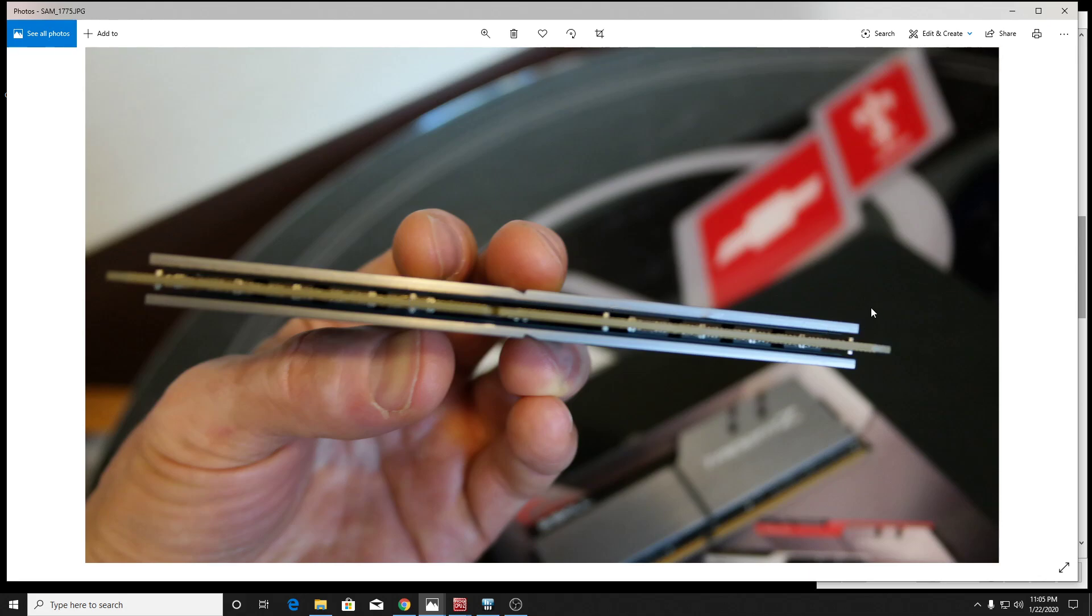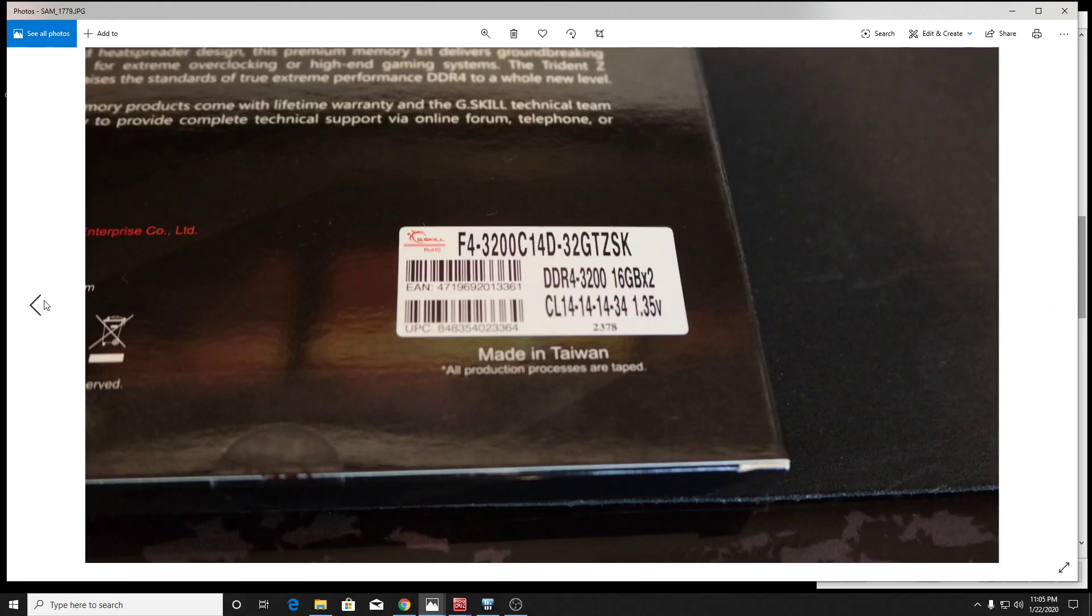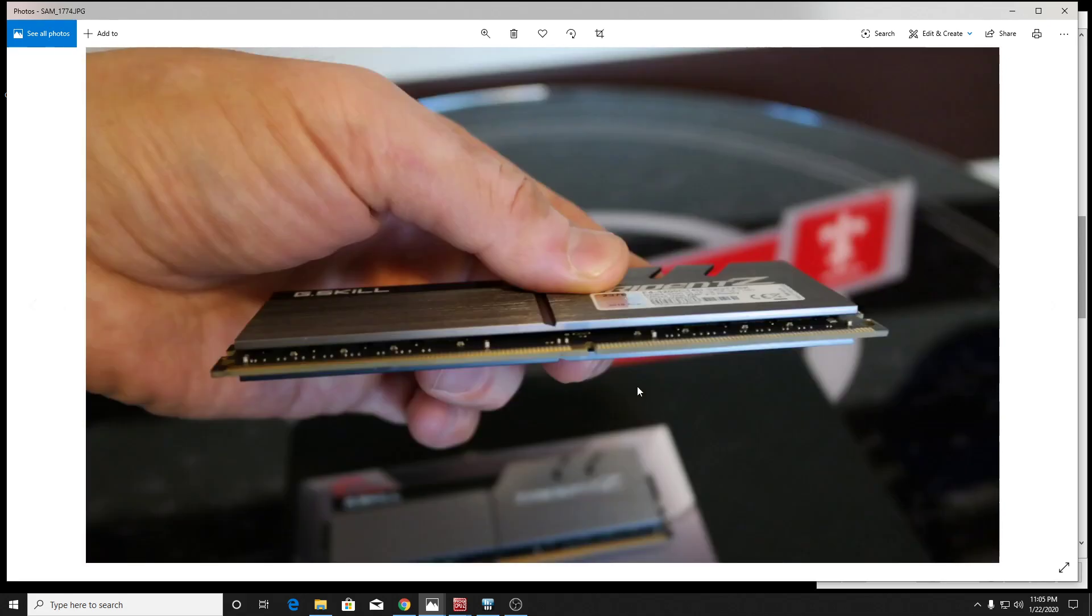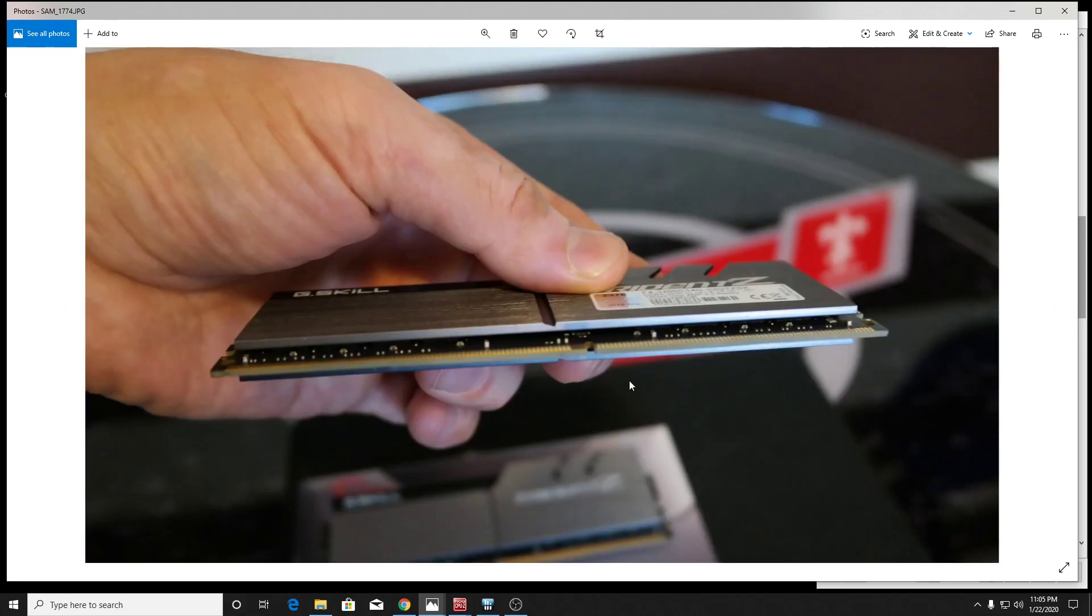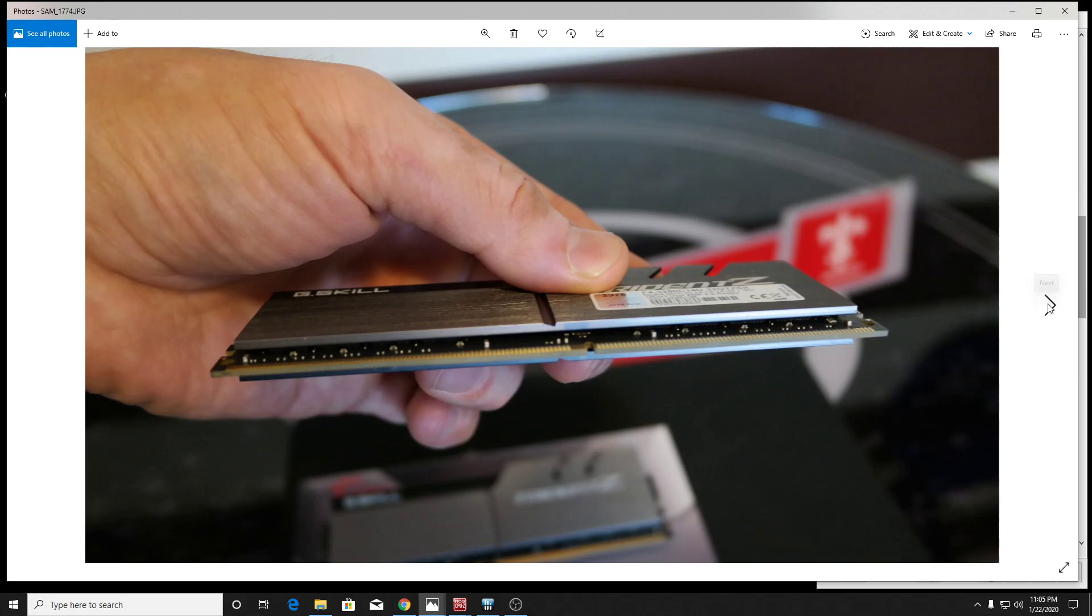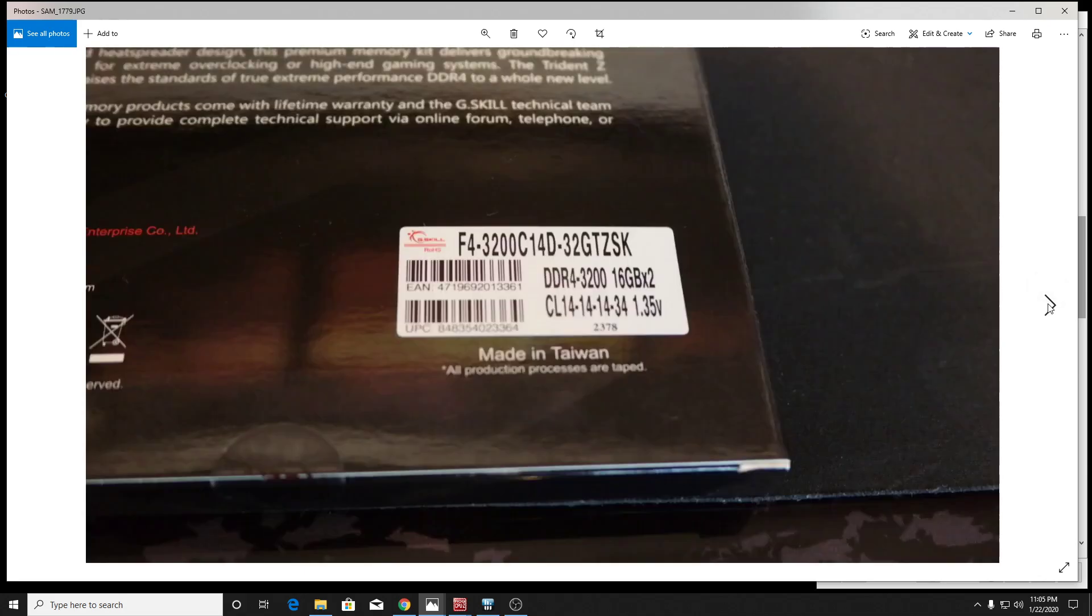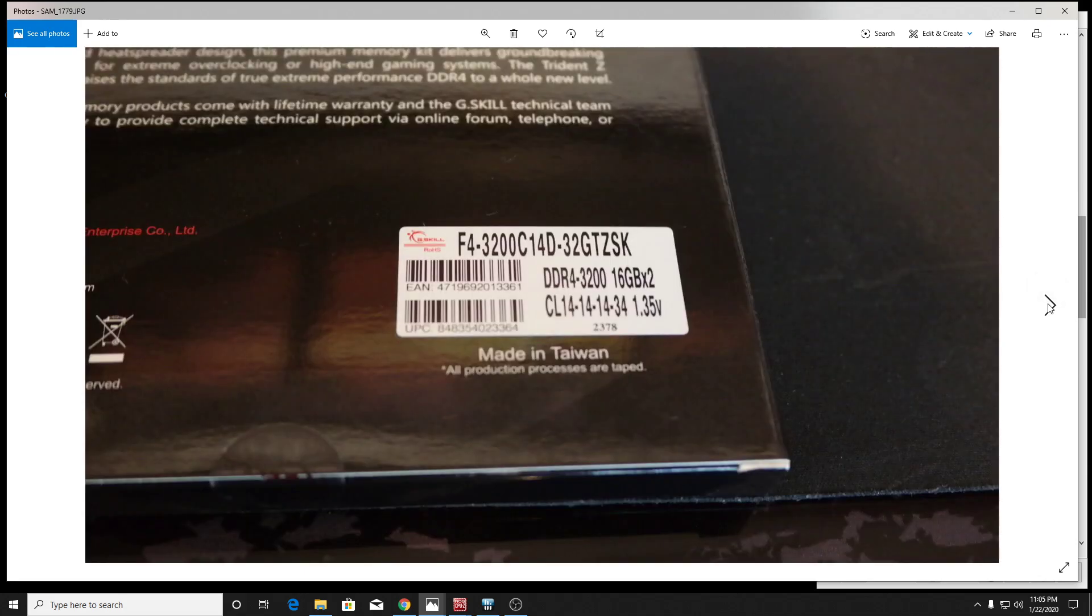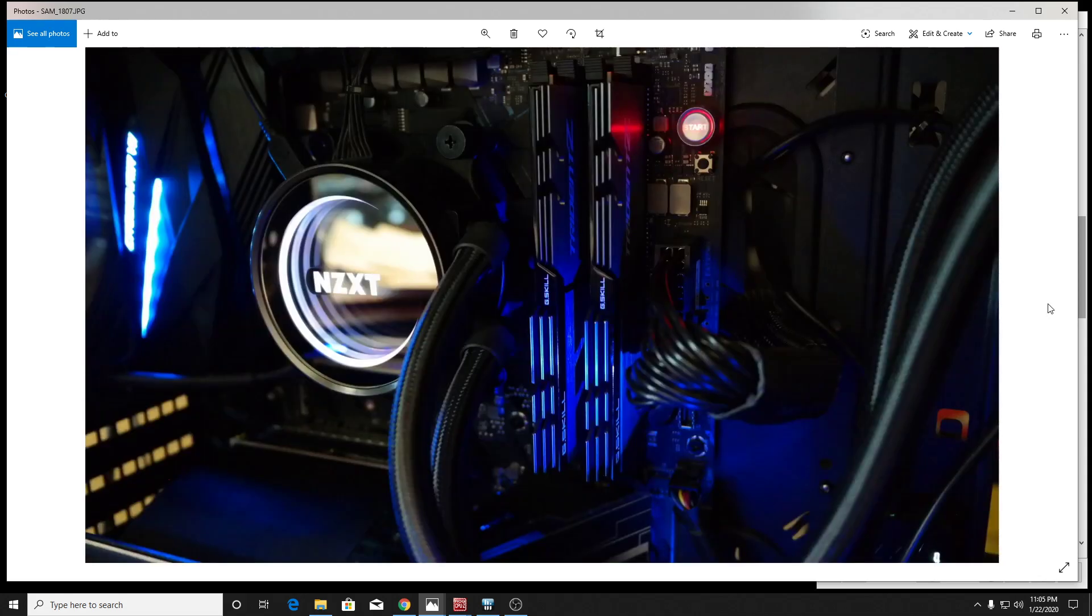So these actually will clock probably a little bit higher than what a B1 layout would be. But these are a little bit more difficult on the memory controller. So you're probably not going to clock these quite as high as a single rank stick, but it's 16 gig. So that's the benefit you get out of it.